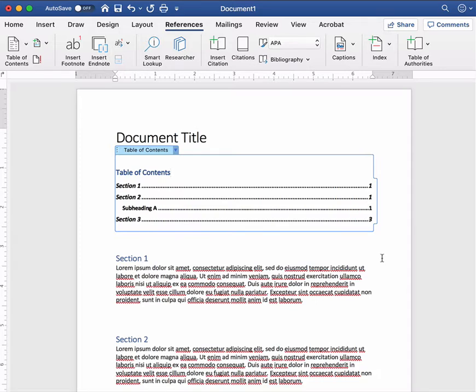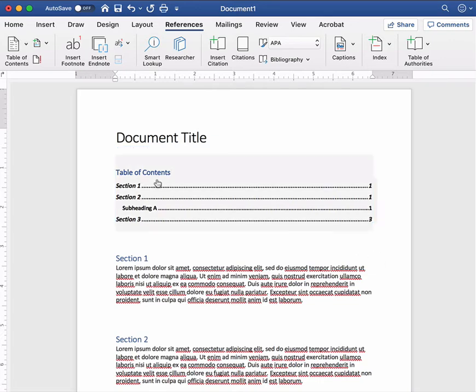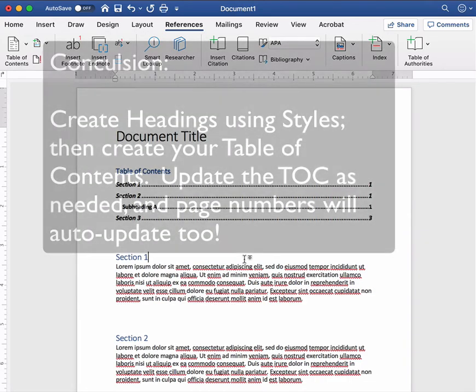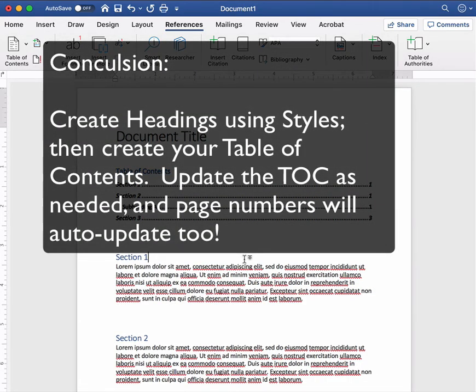So if you have a document where the formatting keeps changing and all of that whenever you have that locked in or whenever you want to update it you can update the table of contents with one click and it's going to tell you what page everything is on. Hopefully this will save you some time in your long word document projects.